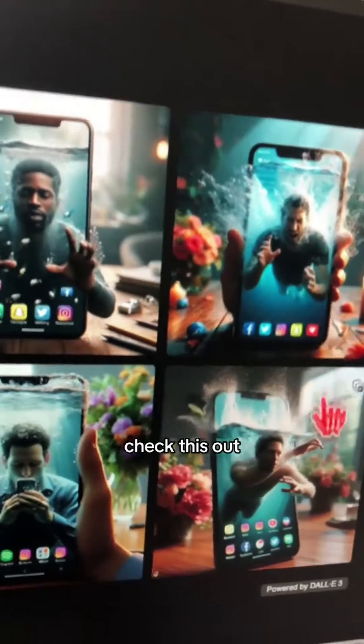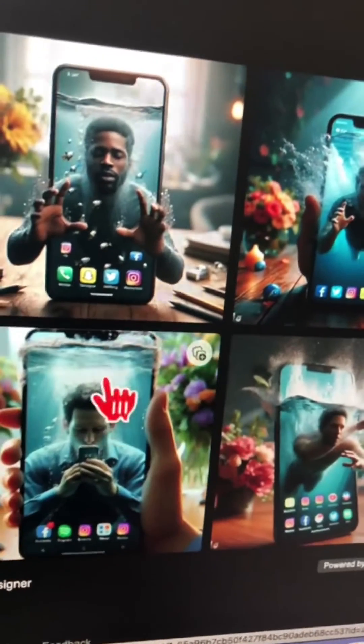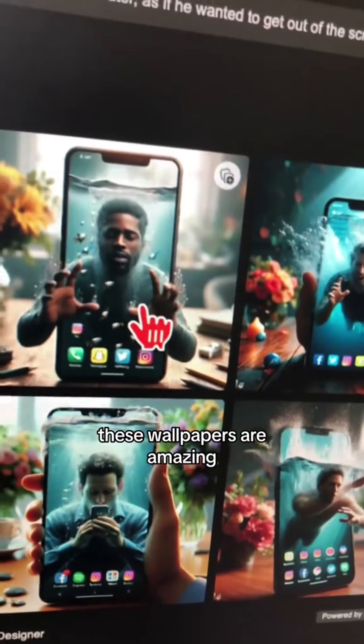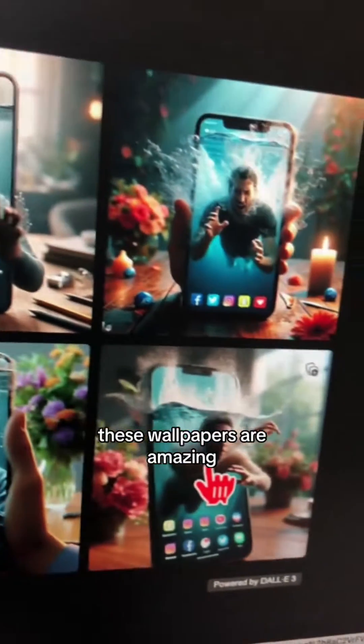Check this out — these wallpapers are amazing. This is actually my favorite.